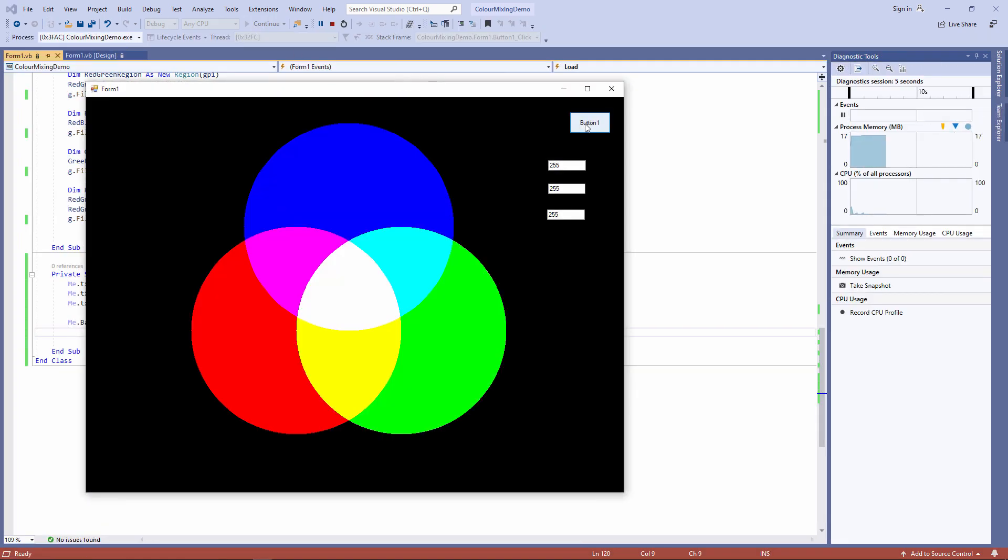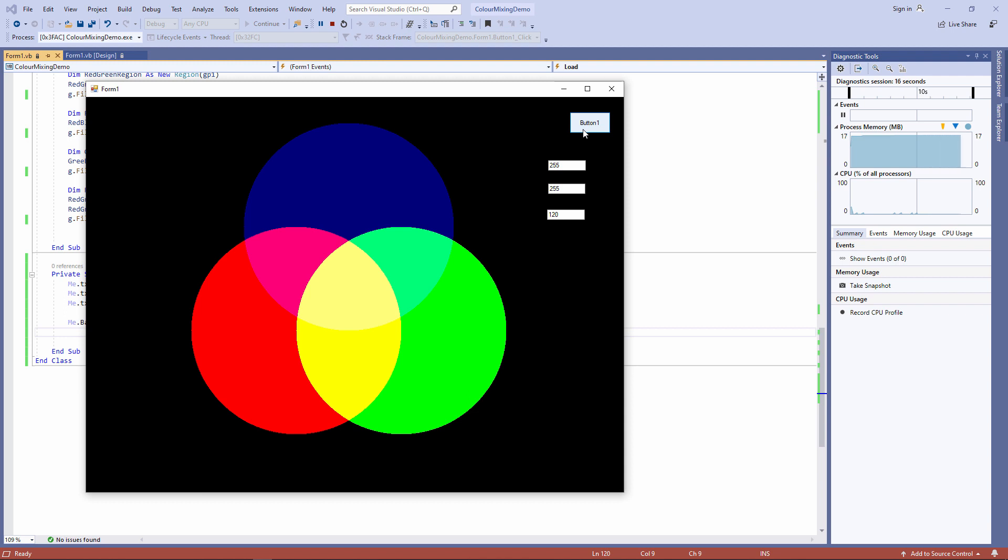So there are three circles at full saturation. Let's reduce the amount of one of those colors. That looks a little bit more like the effect you would get if you were shining three colored beams of light onto a black wall in a dark room. This is exactly what I'm after.